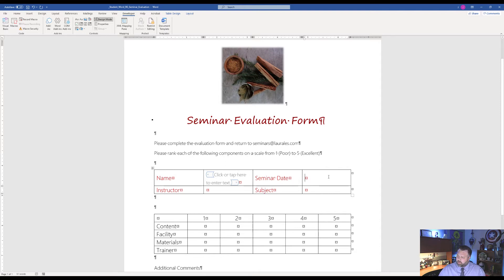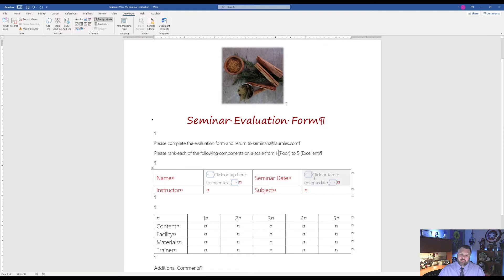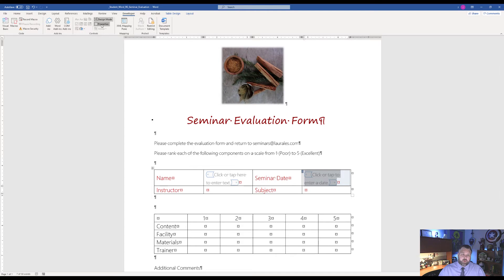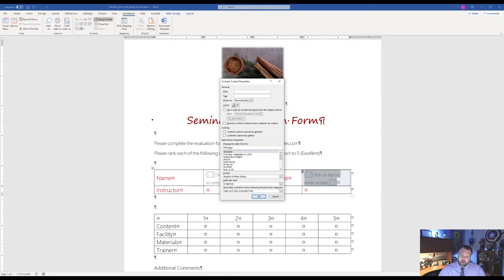For Seminar Date, we'll use the Date Picker Content Control — not to be confused with your Nose Picker. Find the Date Picker in Controls — it looks like a little calendar — and click on it. Then click on the three dots to select it and go to Properties. Under Properties, select the correct date format: capital M, D, Y, Y — the fourth one down — which gives one-digit month, one-digit day, and two-digit year. Hit OK.